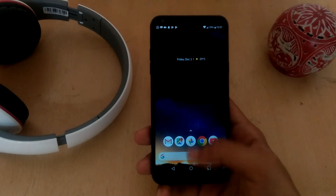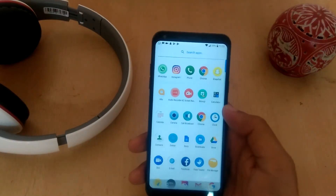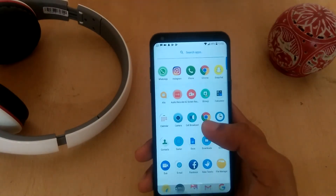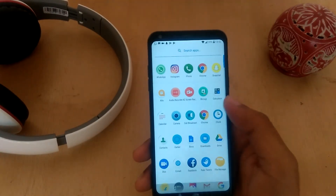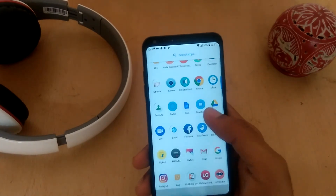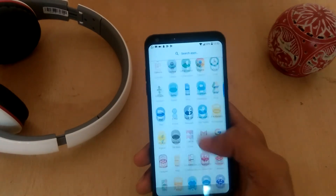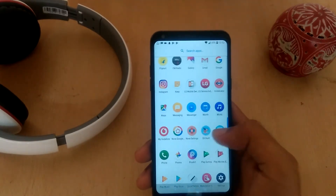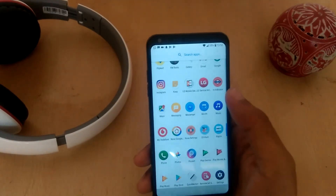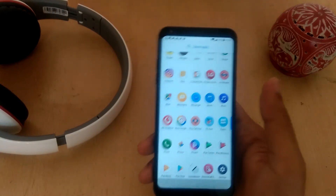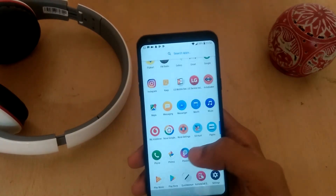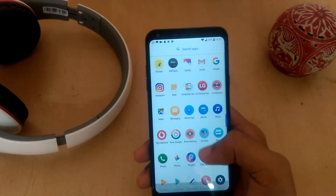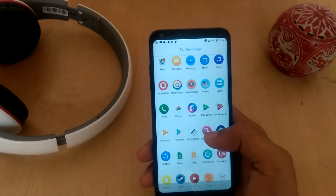Now hopping into my app drawer — the first section has frequently used apps. This is the AZ Screen Recorder, which I'm currently recording my screen with. Then Bitmoji for Snapchat, Flipkart for online shopping, M Indicator which is a local train travel app that comes pretty handy if you travel a lot by trains — but only in Mumbai — and Paytm for my online payments.